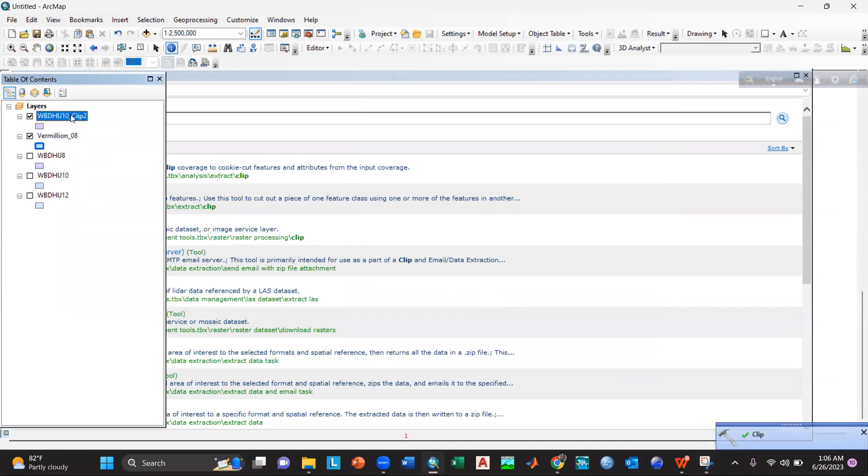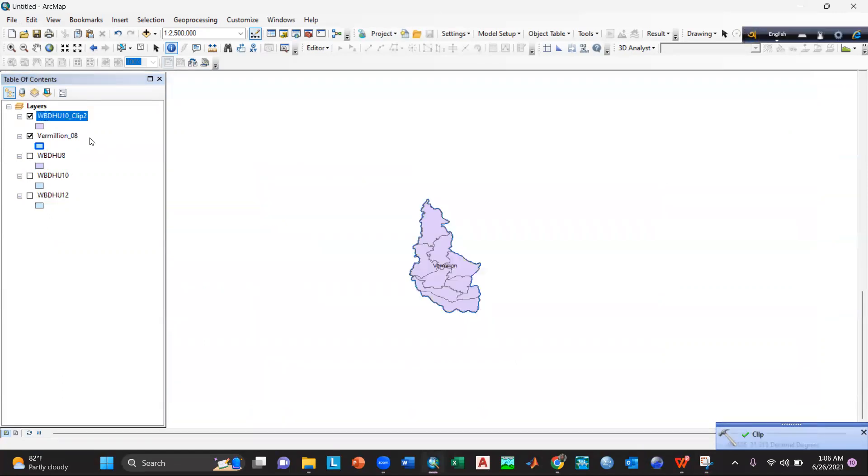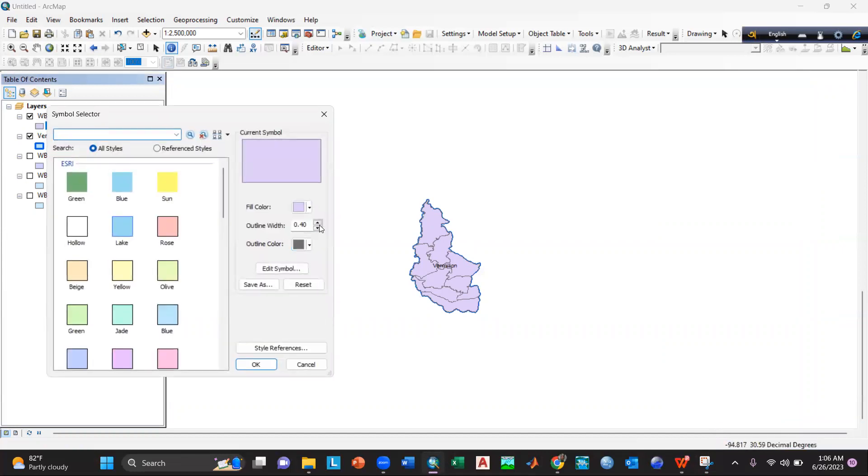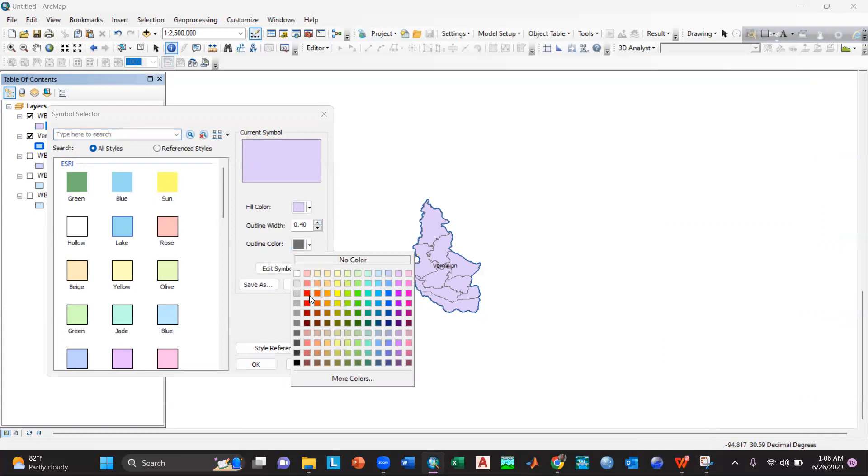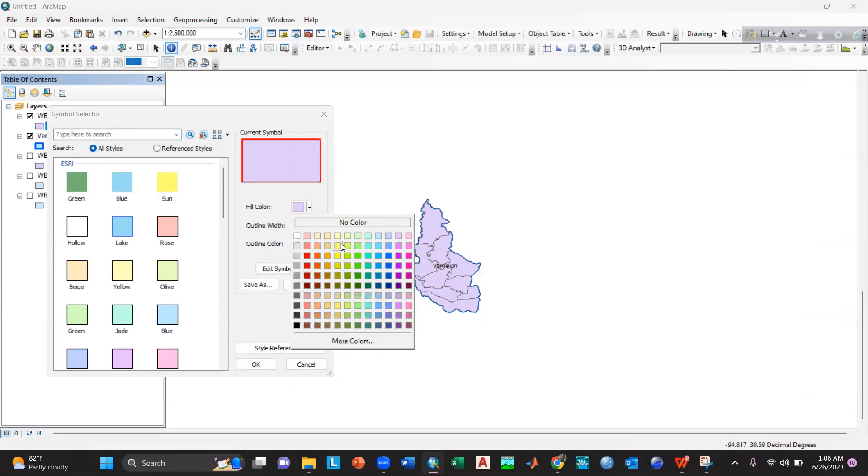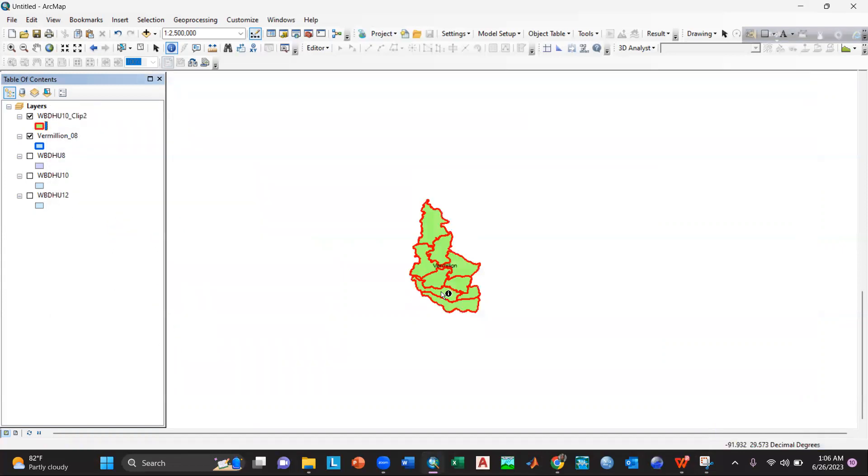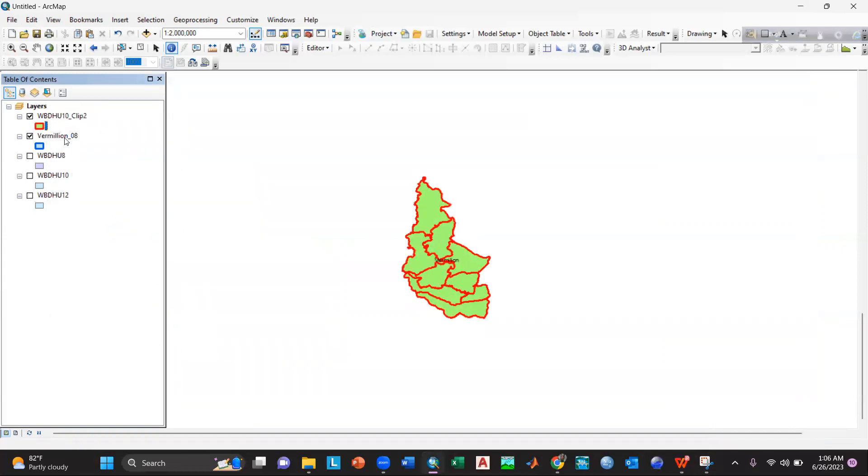So here you can see our clip operation is done. Then I will go to this one and I will change the outline color and increase the width, and also we'll change the current symbol color, okay. Then I will select okay.